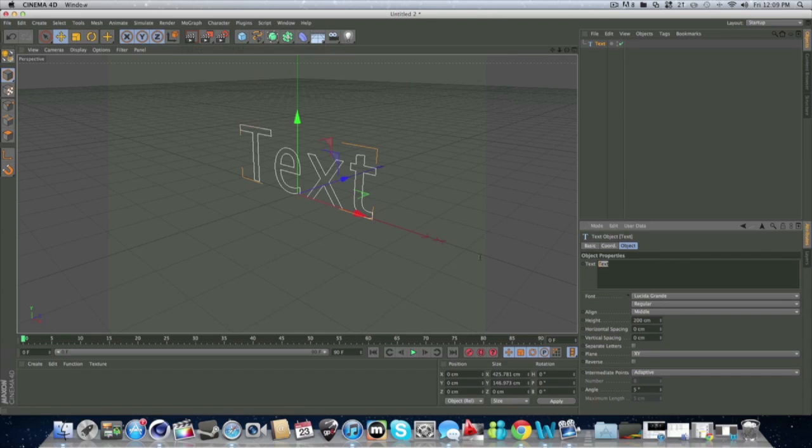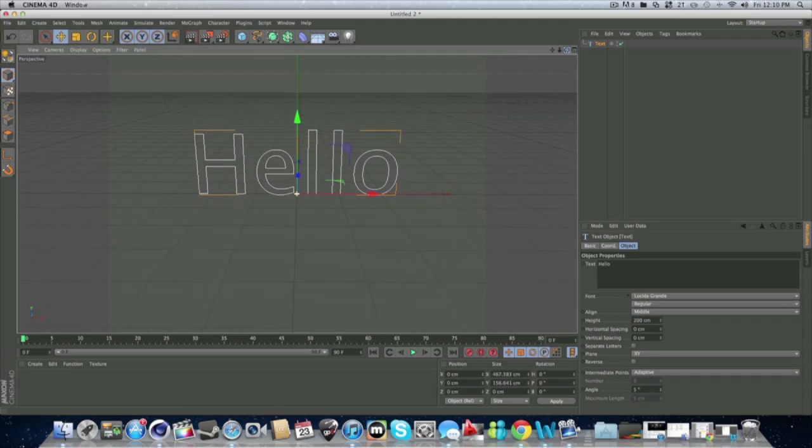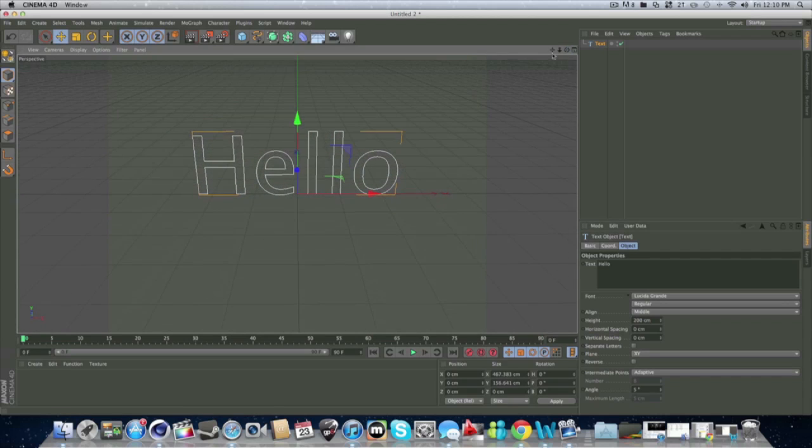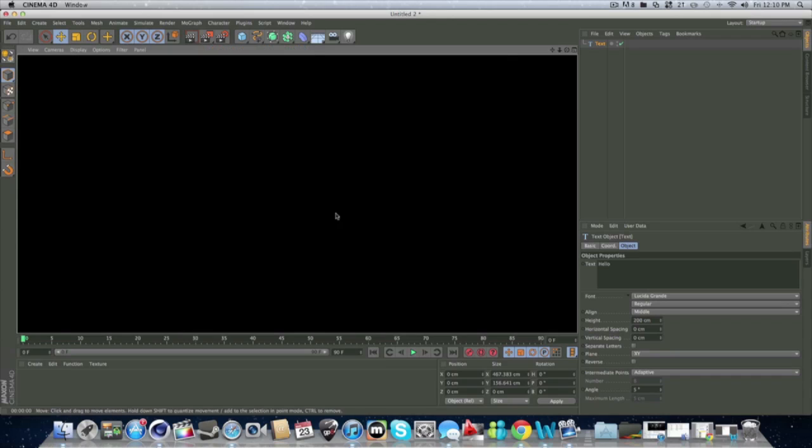So you got the text. And let's type in hello, like that. Click somewhere, and then it should change. Now, as you may notice, the text is just like this. It doesn't have any background when you render it. See, there's nothing.